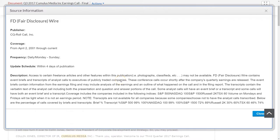To begin, I'd like to give you a little information about what the Fair Disclosure Wire is and how far back it goes in LexisNexis. You can see it goes back to April 2nd, 2001 through current, and it looks like it's updated within four days of publication.